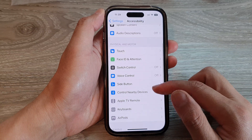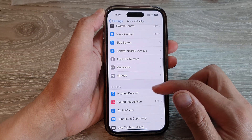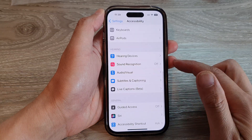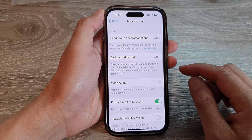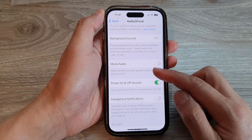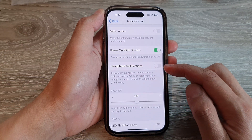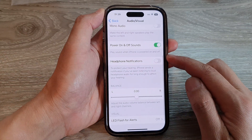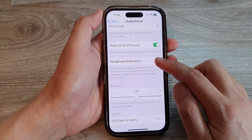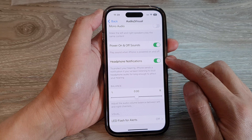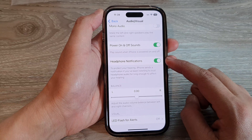Then scroll down and tap on Audio or Visual. Next, you want to go down and tap on Headphone Notifications. Tap on the toggle button to switch it on.